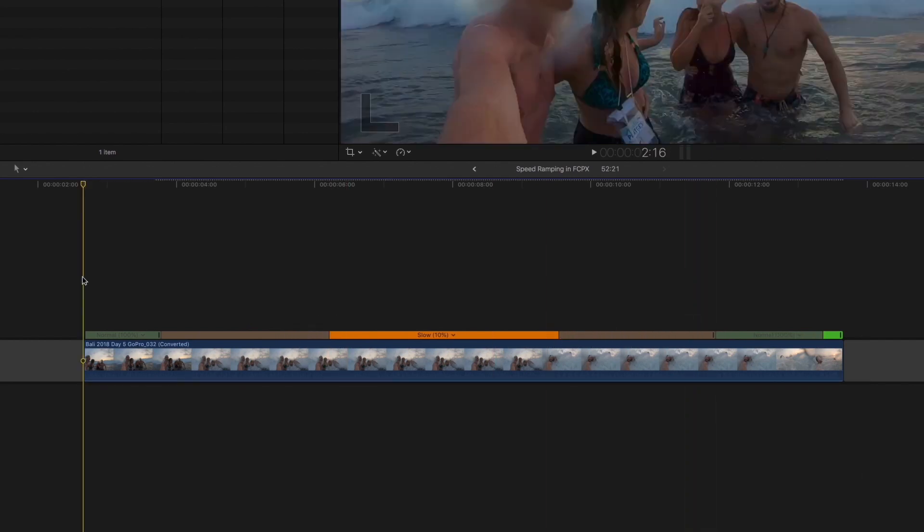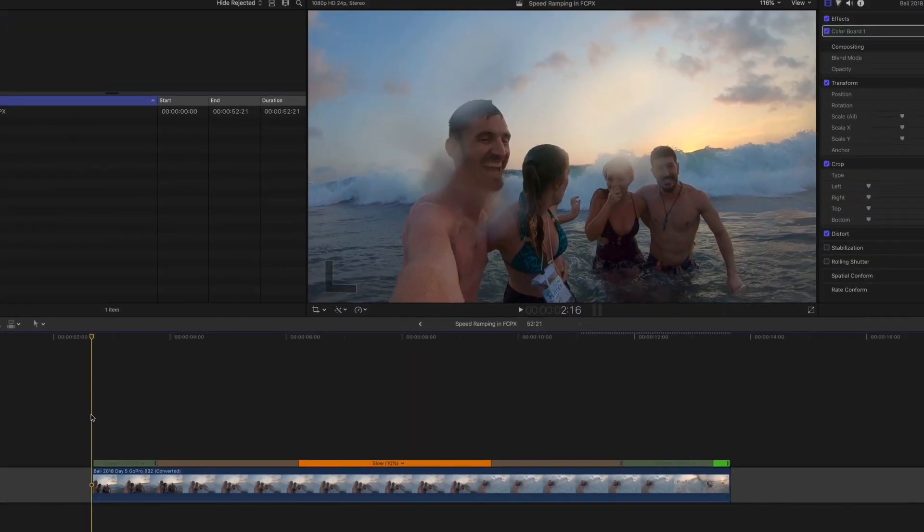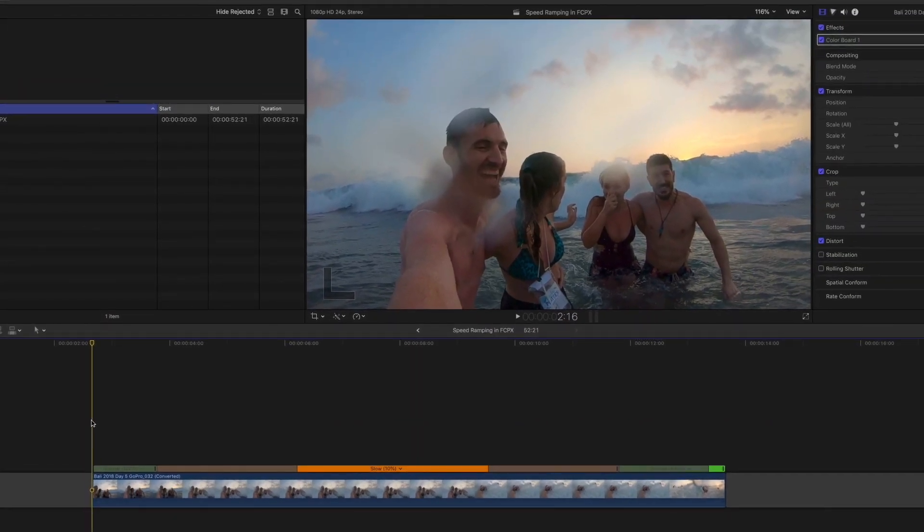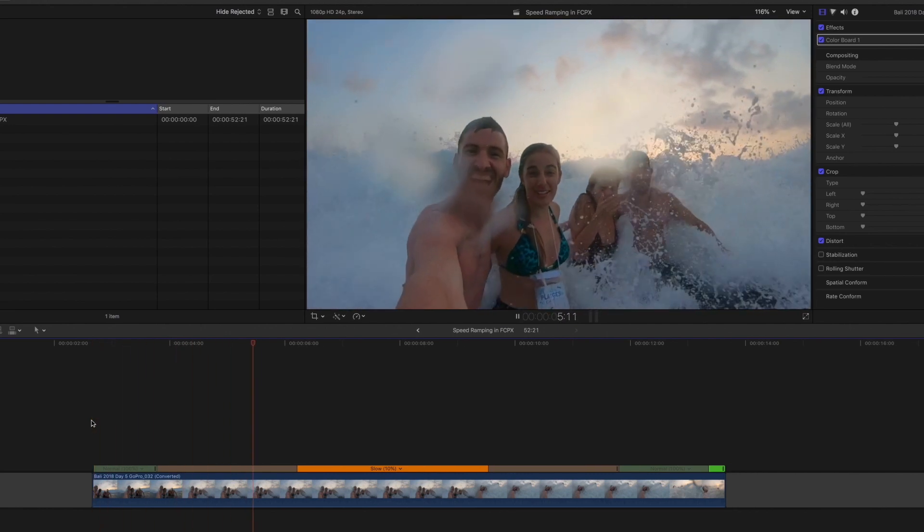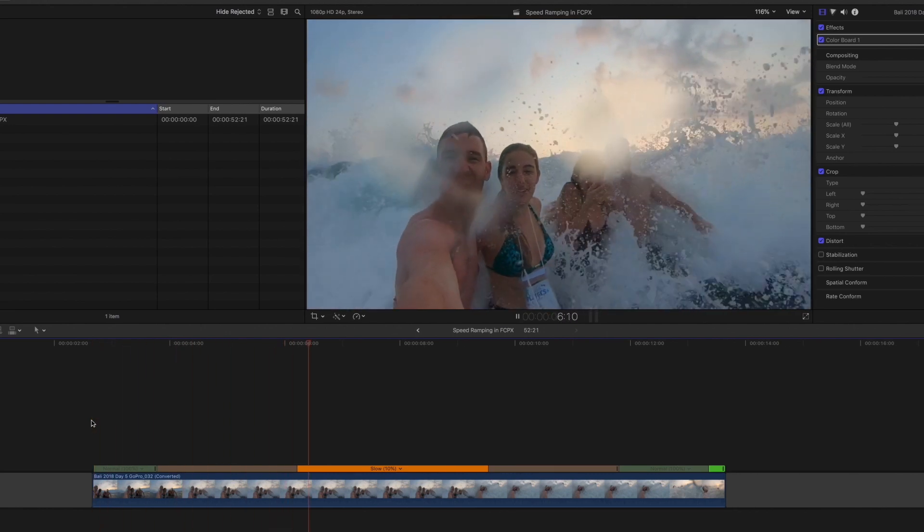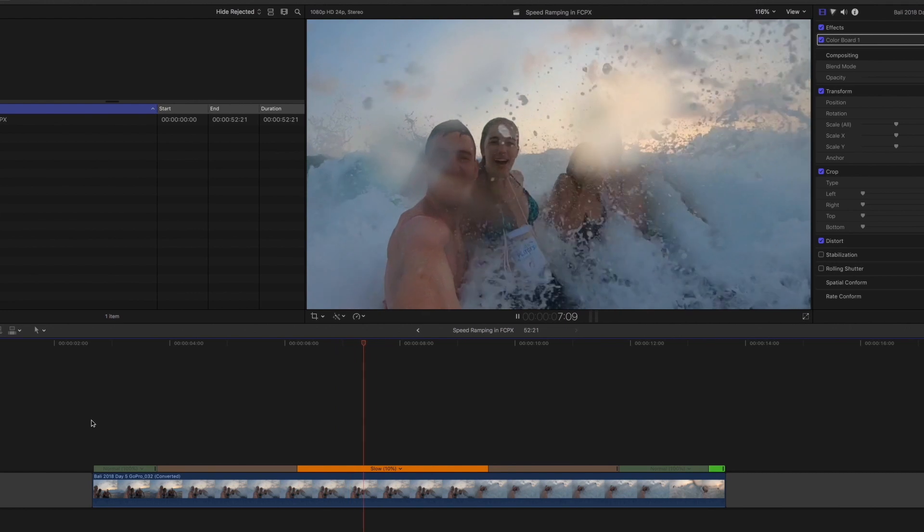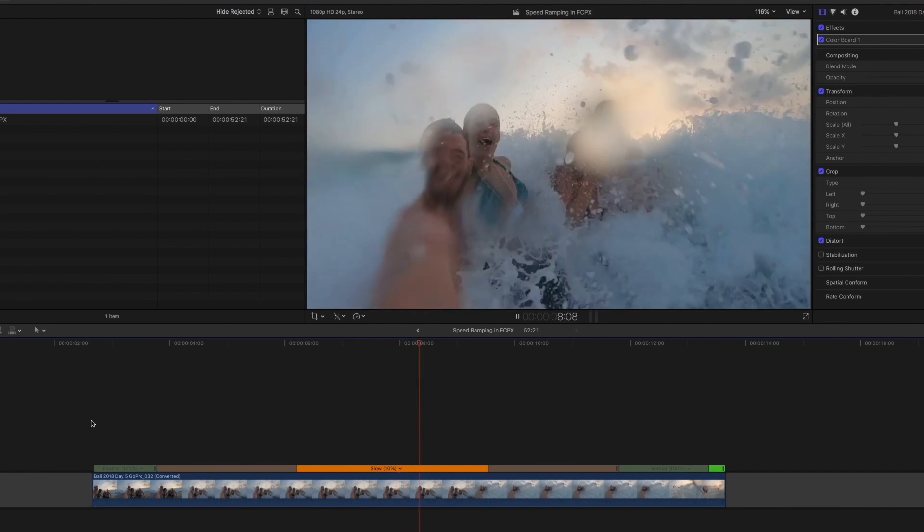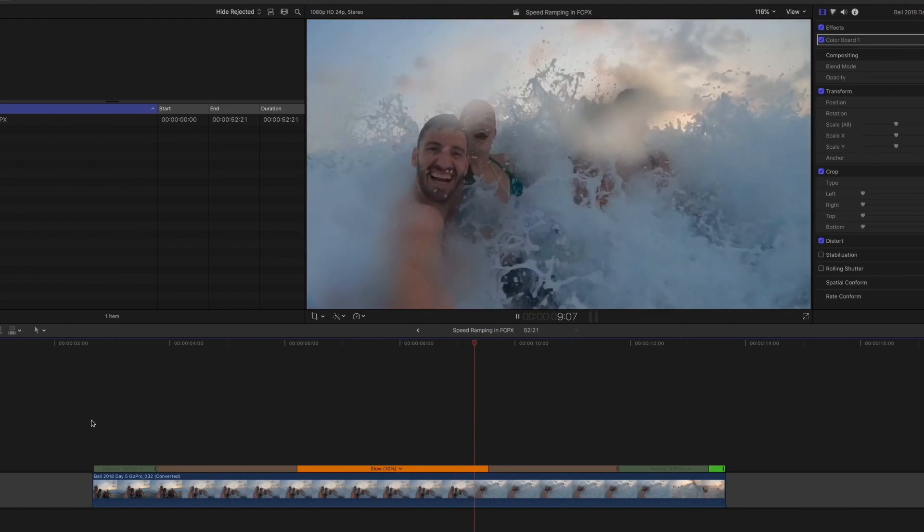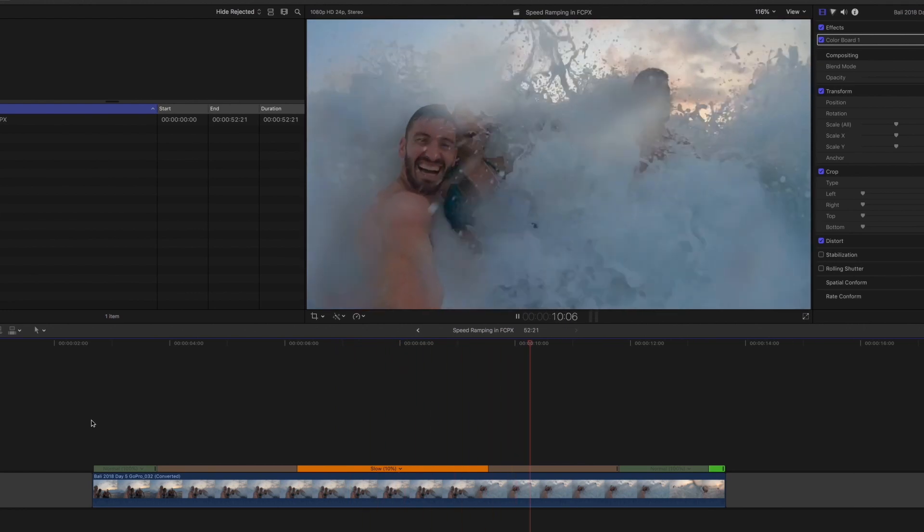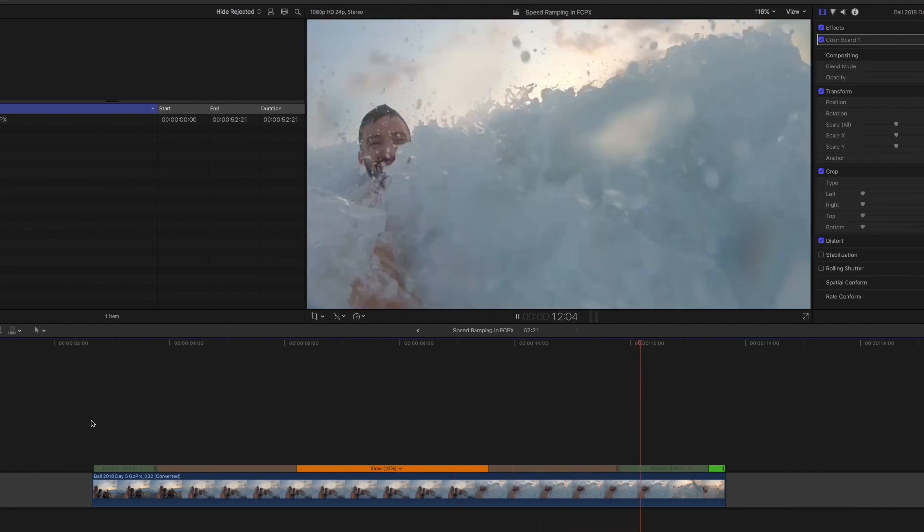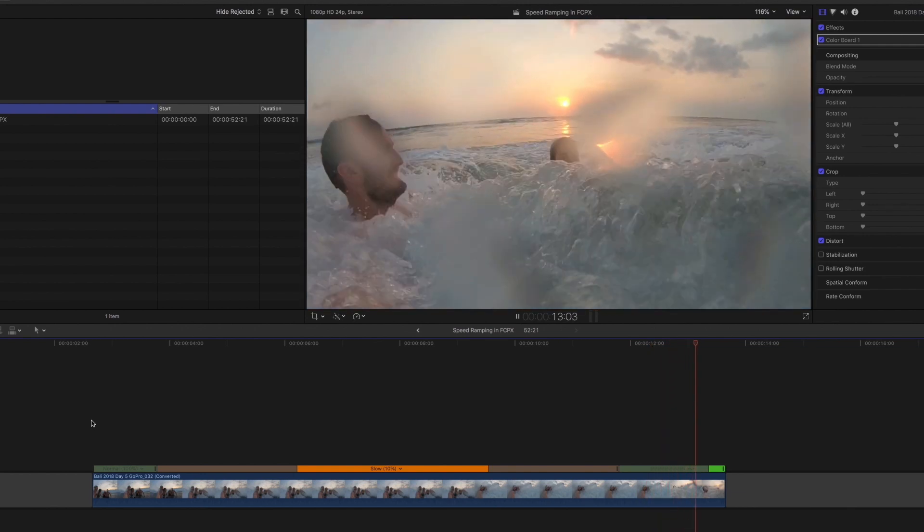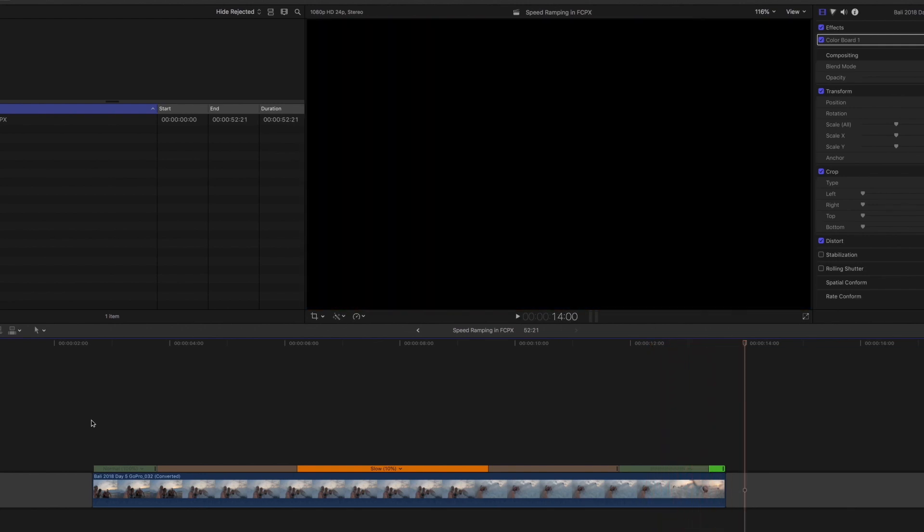So if you pull these handles out, it'll be a longer transition from normal speed to slow-mo. Let me show you what that looks like. So that's one way to make your speed ramps even smoother, but sometimes you don't want it to take that long.